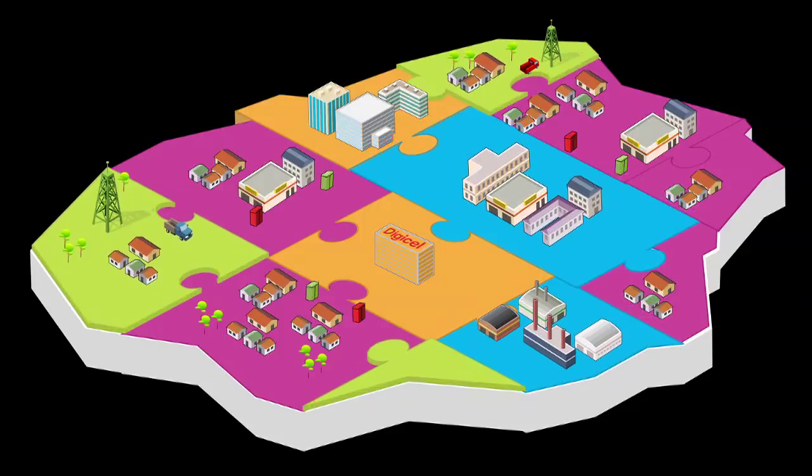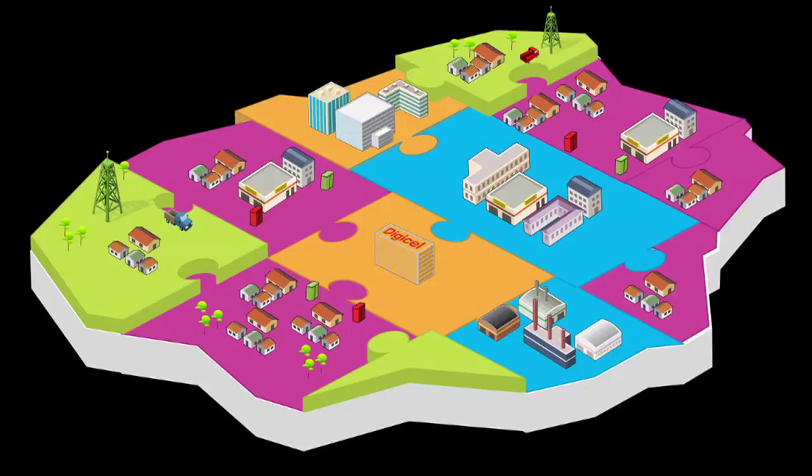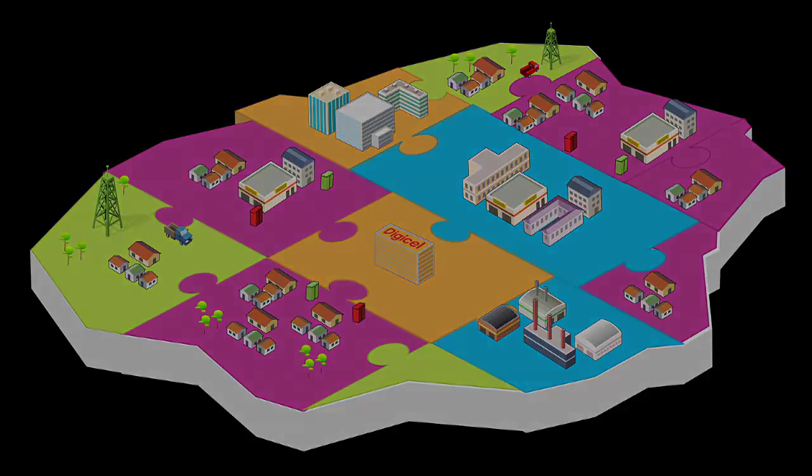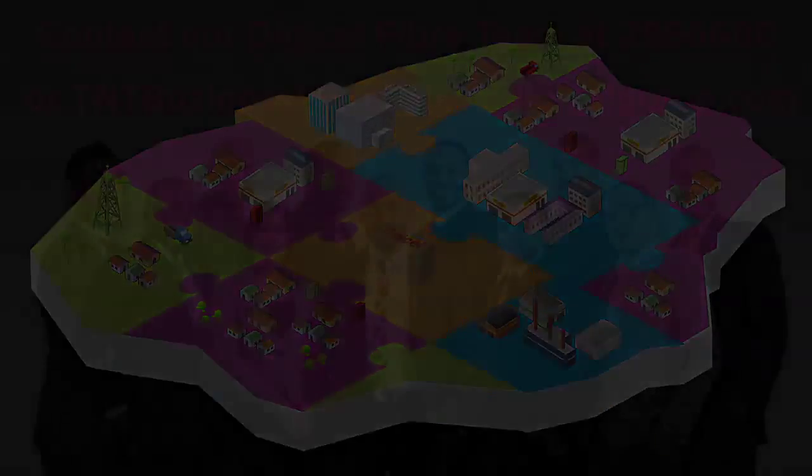Digicel is underpinning its commitments to delivering best network, best service and best value and will once again be at the forefront of driving competition and choice in the region.